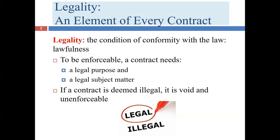For example, I might enter into a contract with a payday lender. It's perfectly lawful for me to borrow money and for the lender to lend it. So the purpose is completely lawful. But the subject matter might be illegal if the contract was usurious — in other words, the interest rate exceeded the lawful limit.